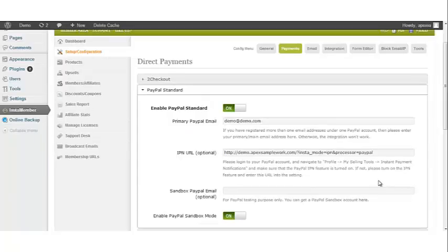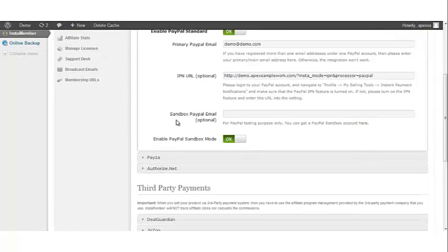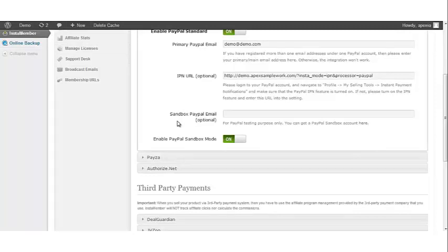Let's go back to your InstaMember plugin. Next you will see sandbox PayPal email, and this is for testing purposes only. When this option is turned on, InstaMember will redirect all payments to the PayPal sandbox. If you are not familiar with the PayPal sandbox, please do not turn this option on.